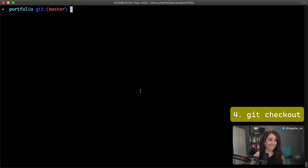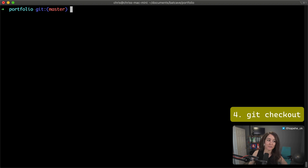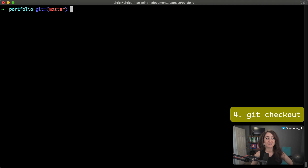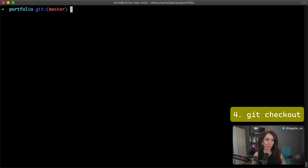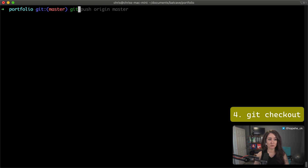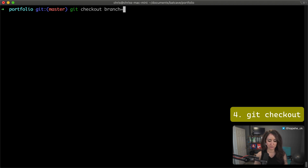In this next command, we're going to go over git checkout. Now we've all used git checkout, but there's a little more to it that can be really useful. We're going to do git checkout, then the name of a branch, and then the name of a file. So it'll look something like git checkout branch-name index.html.